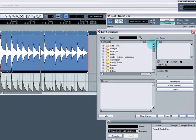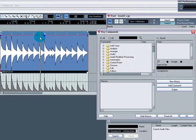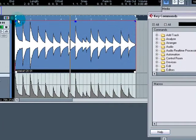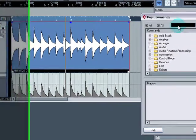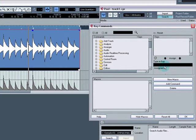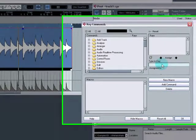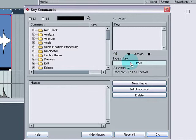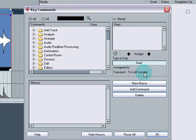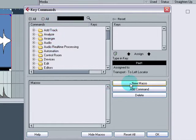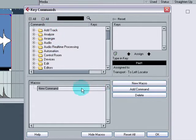So what we need to do for that is show macros. So here's macros here. So what is it we want to do? The first thing we want to do is make the play indicator go to the beginning of the track or to number one. So what normally does that? I believe if you push one on your keyboard, your numeric pad, you'll see here, pad one, transport to left locator. So that's what we want to do.